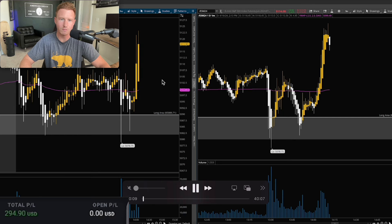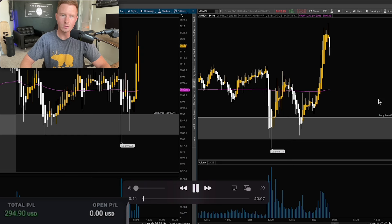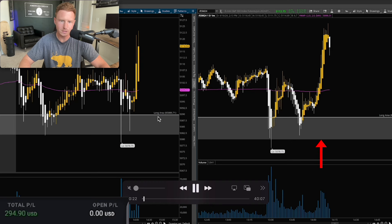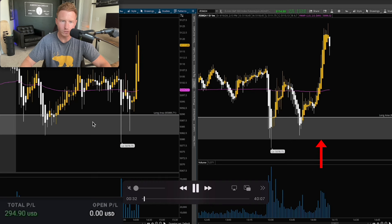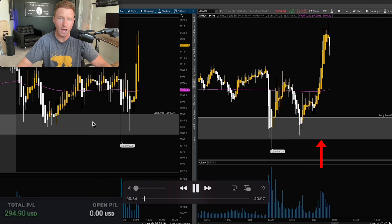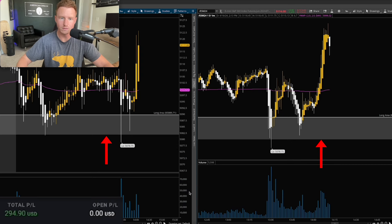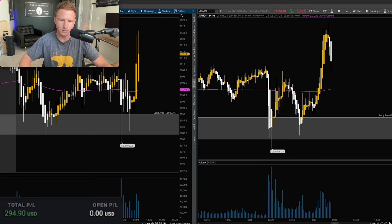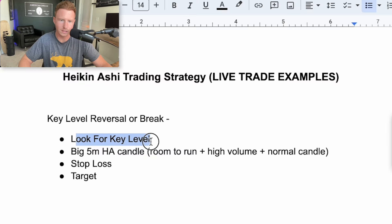On the left side this is a five minute time frame, on the right side this is a one minute time frame. The only key level I had at the time of recording was this support/demand zone down here. This was acting as support all day and the day before — a clear demand zone I had marked before the market even opened. What I was waiting for was for us to get into the key level, because that's the first thing I need to see.